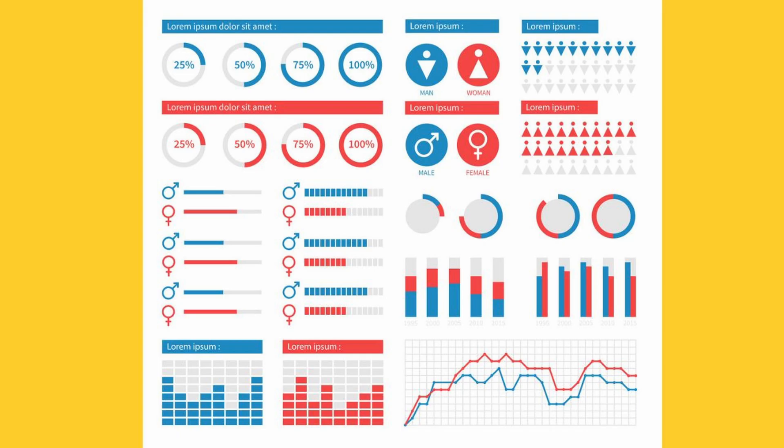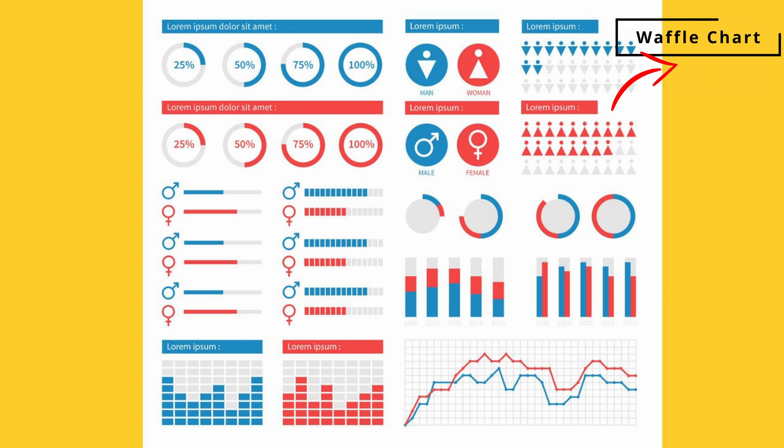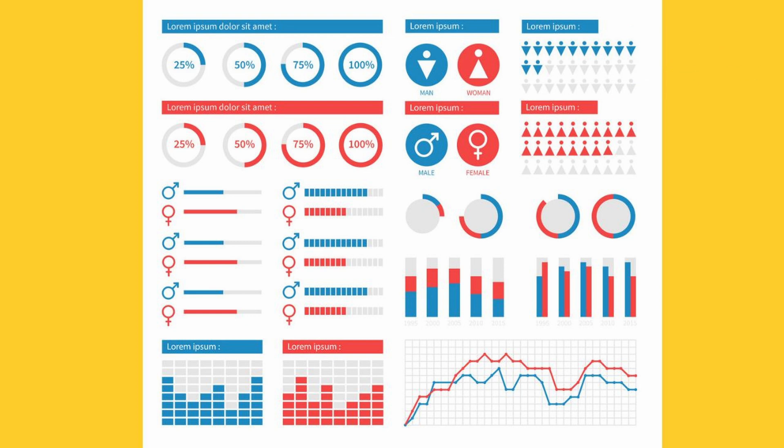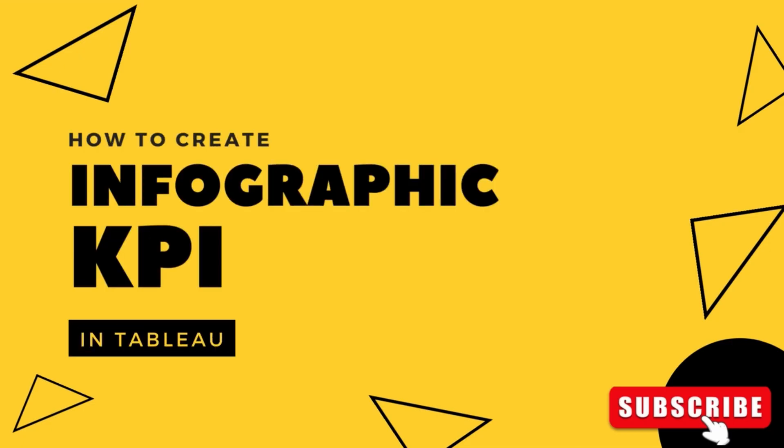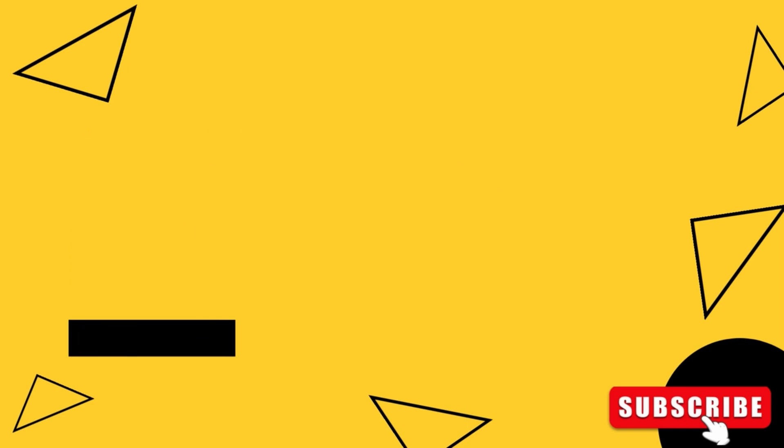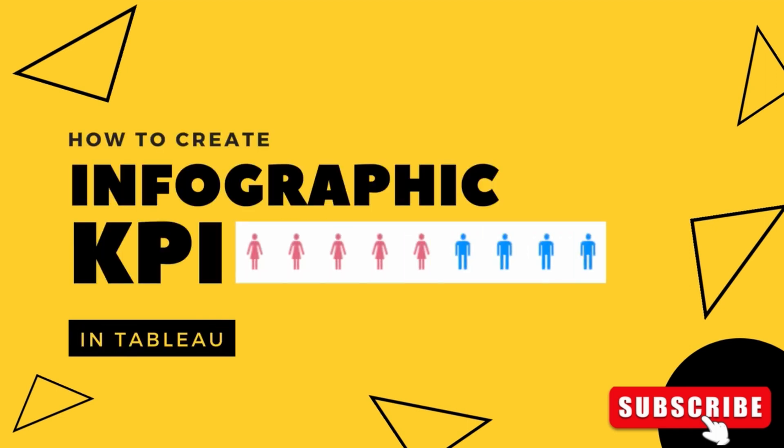Now imagine looking at something like this where you had a different waffle-like chart and you could color code it based on the percentage of people belonged to that category. Wouldn't that be fun? So here we are today on my channel to discover how you can create a beautiful looking infographic KPI chart in Tableau.